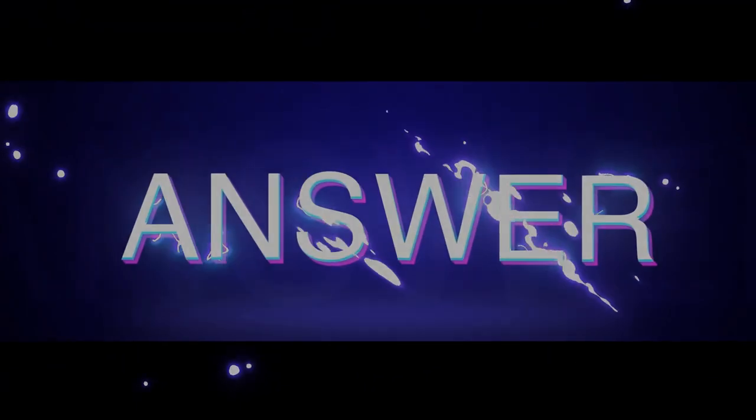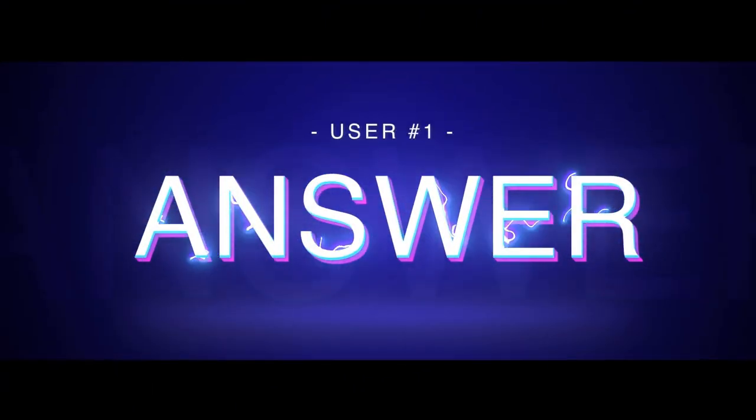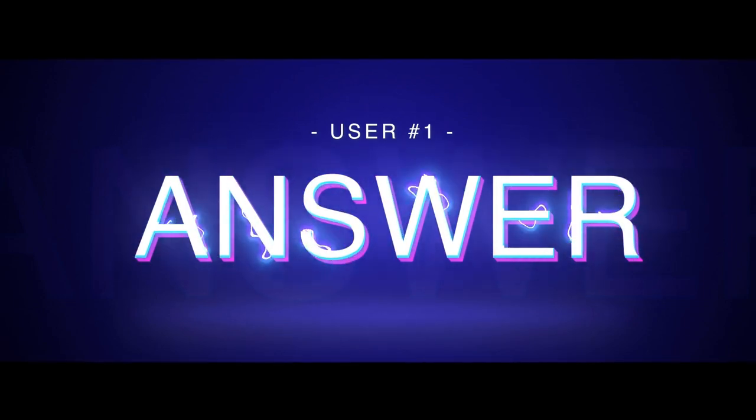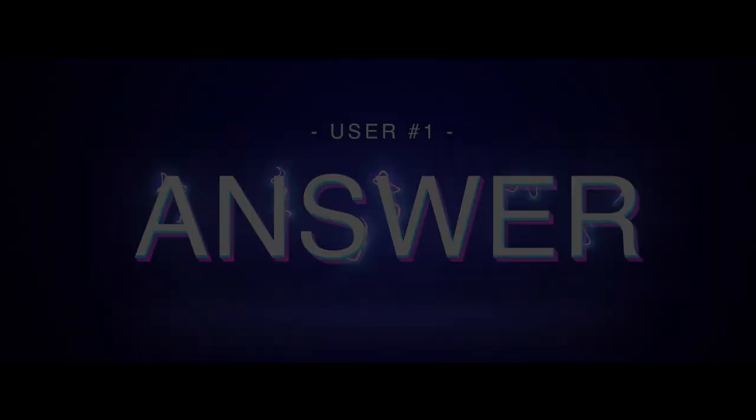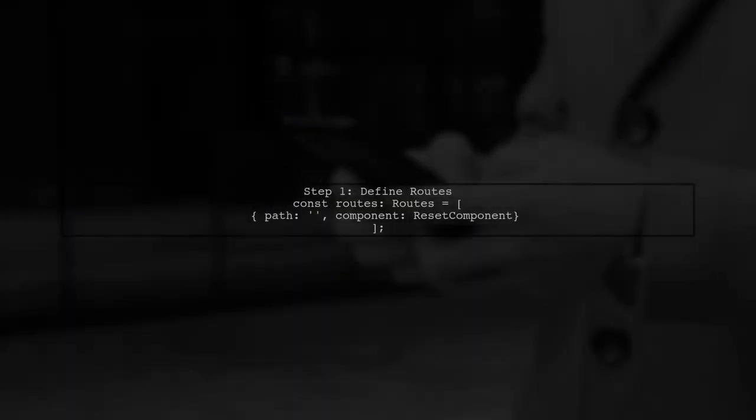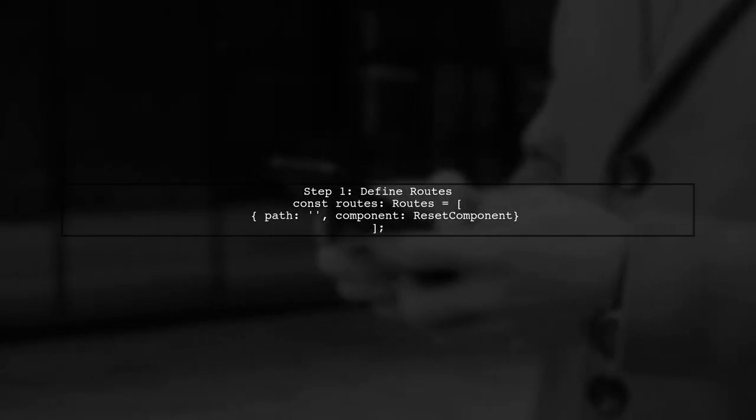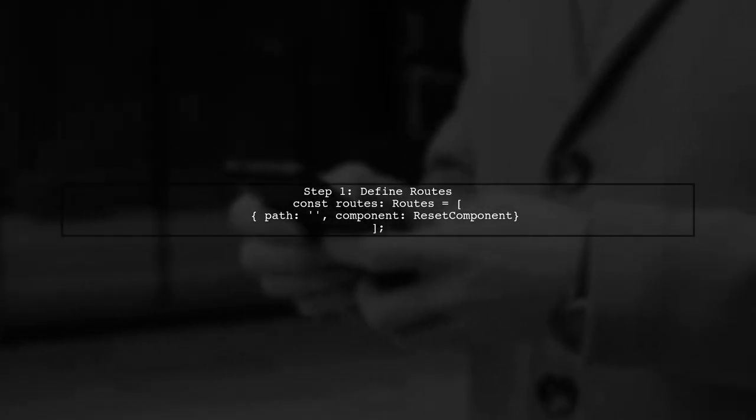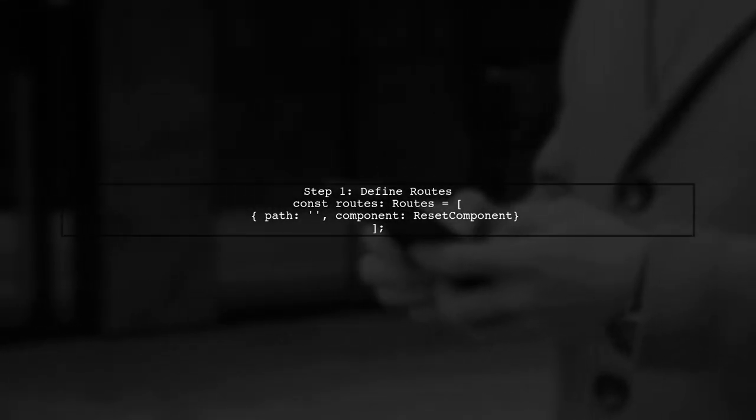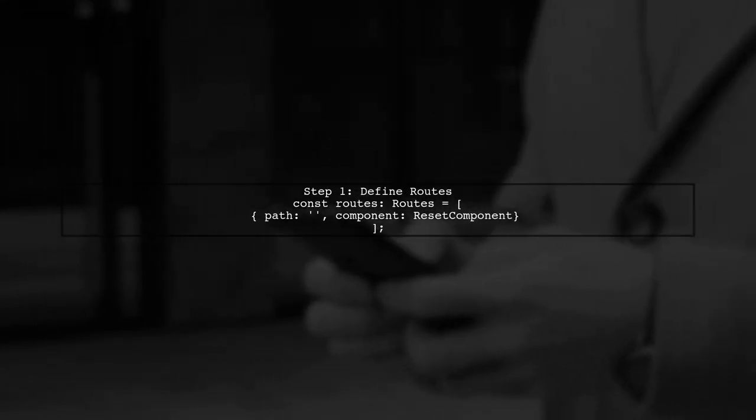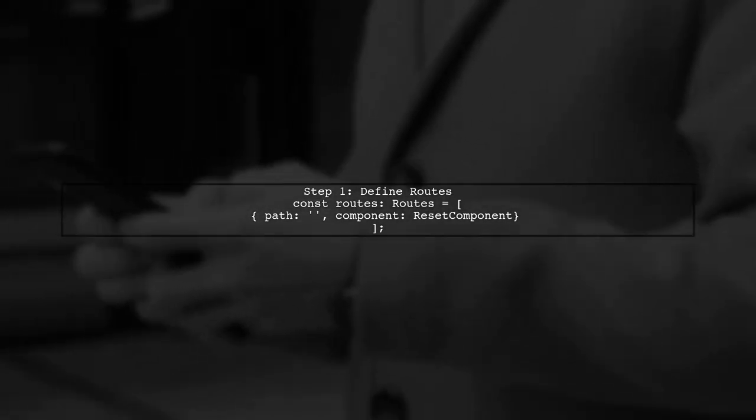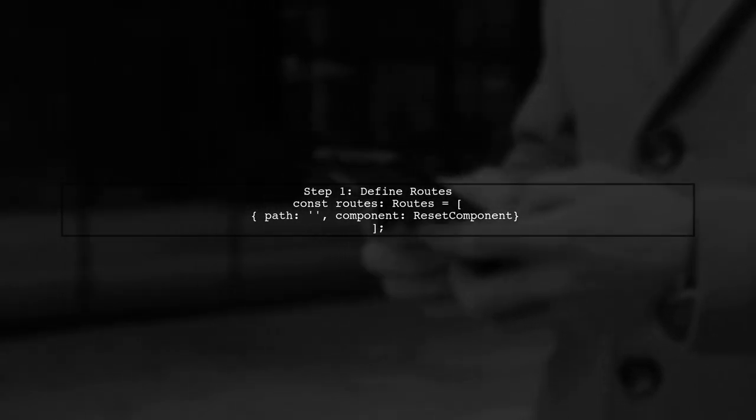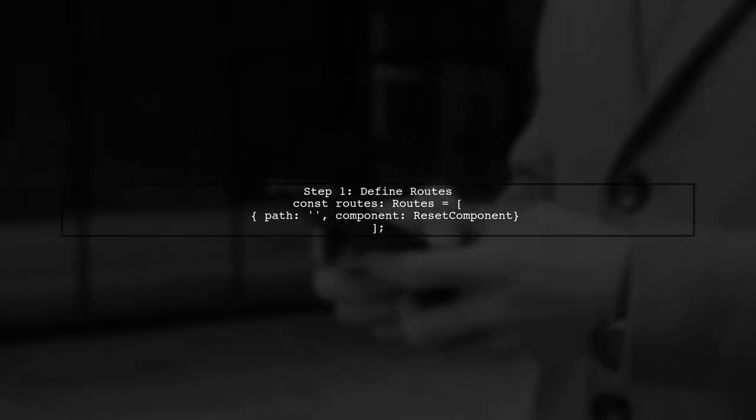Let's now look at a user-suggested answer. To set up lazy loading to a route other than the empty route in Angular, first, define your routes in the child module. You need to create a routes array with the desired path and component.